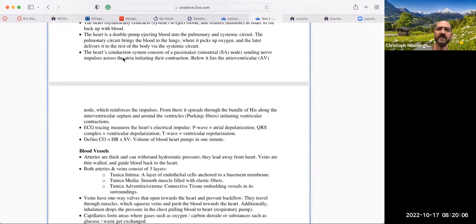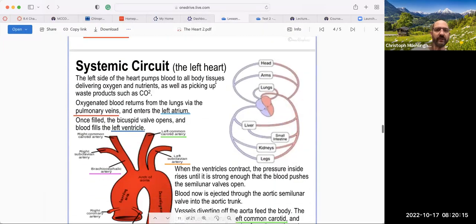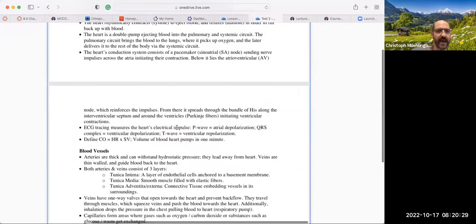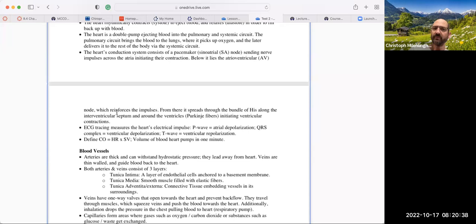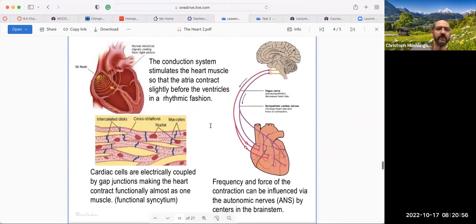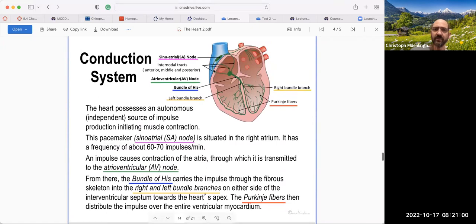The heart's conduction system consists of a pacemaker — the SA node — which sends a nerve impulse across the atria, initiating a contraction. The SA node is at the top and sends a signal across the atria making them contract. Then we have the atrioventricular node below it, between the atrium and the ventricle, which reinforces that impulse. From there it spreads through the bundle of His along the interventricular septum and around the ventricles via Purkinje fibers, initiating the ventricular contraction.